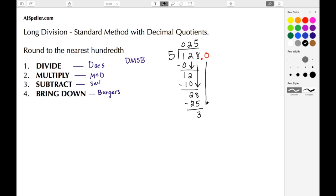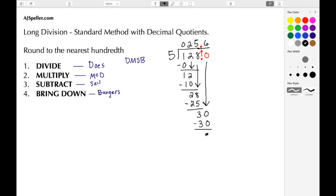We add a decimal point, place a zero there, and bring down that zero. We also move the decimal point up to the top. Now we're doing 30 divided by 5, which is 6. Six times 5 gives us 30, and we subtract 30 minus 30 to give us zero. Since we've ended with a zero, we're finished — there's nothing left to bring down.